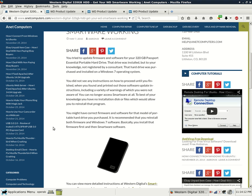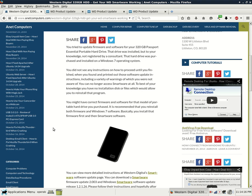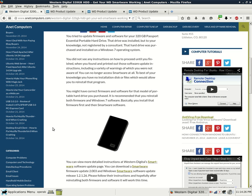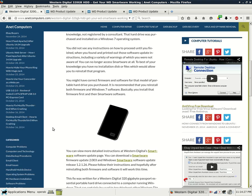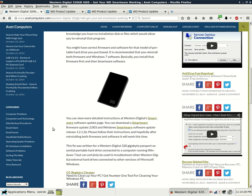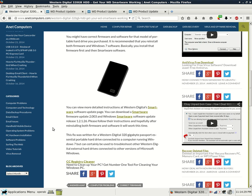You might have correct firmware and software for that model of portable hard drive you purchased. It is recommended that you reinstall both firmware and Windows 7 software. Basically, you install that firmware first and then Smartware software. You can view more detailed instructions at Western Digital Smartware Software Update page.